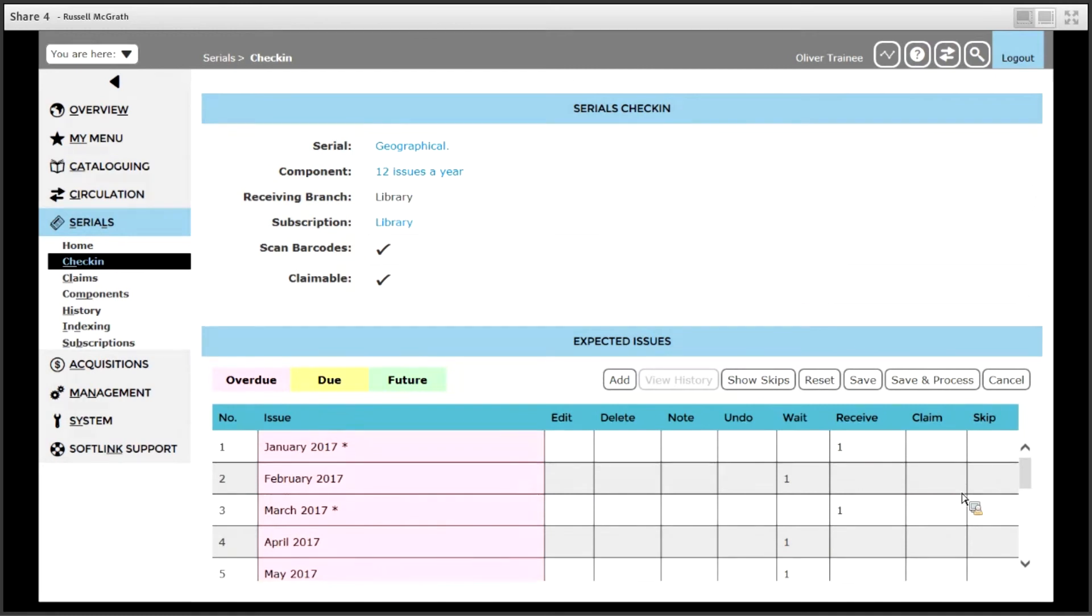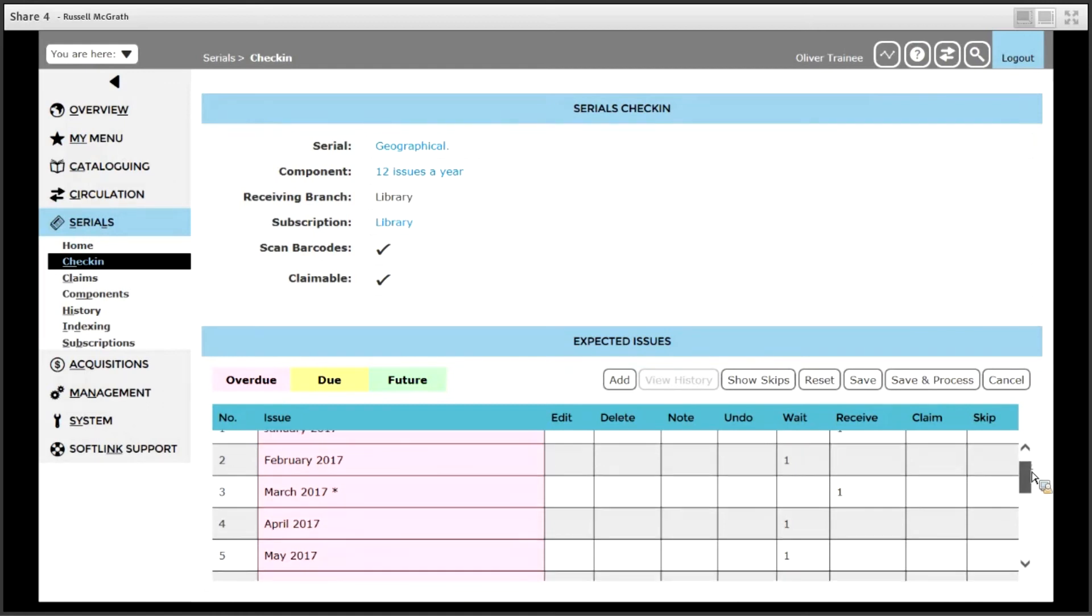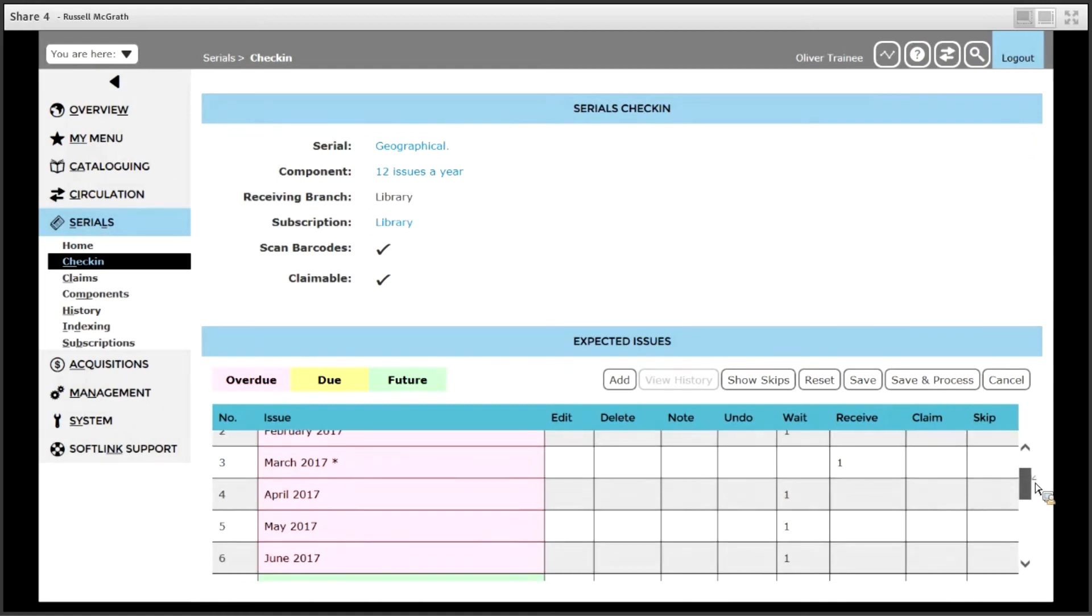If an issue is not going to arrive, perhaps the publisher has changed their mind and won't receive a particular issue, click the delete option next to the issue that is not going to arrive. For example, click delete next to the April 2017 issue. That puts a tick next to delete.